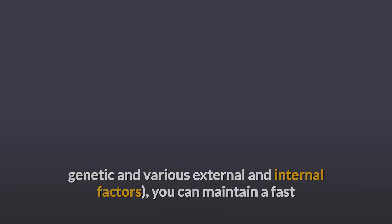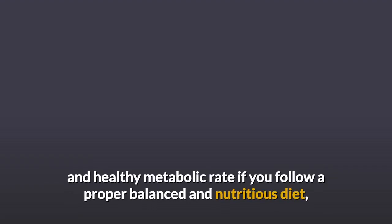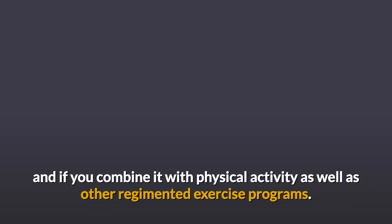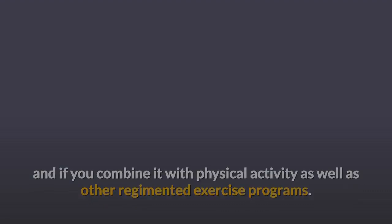You can maintain a fast and healthy metabolic rate if you follow a proper balanced and nutritious diet, and if you combine it with physical activity as well as other regimented exercise programs.